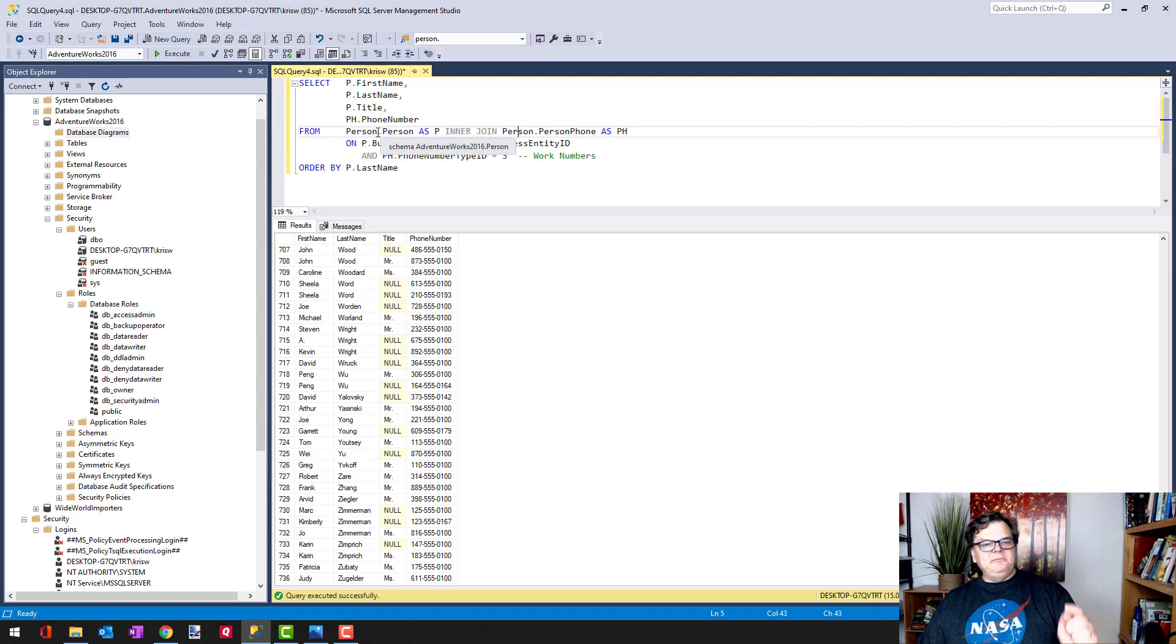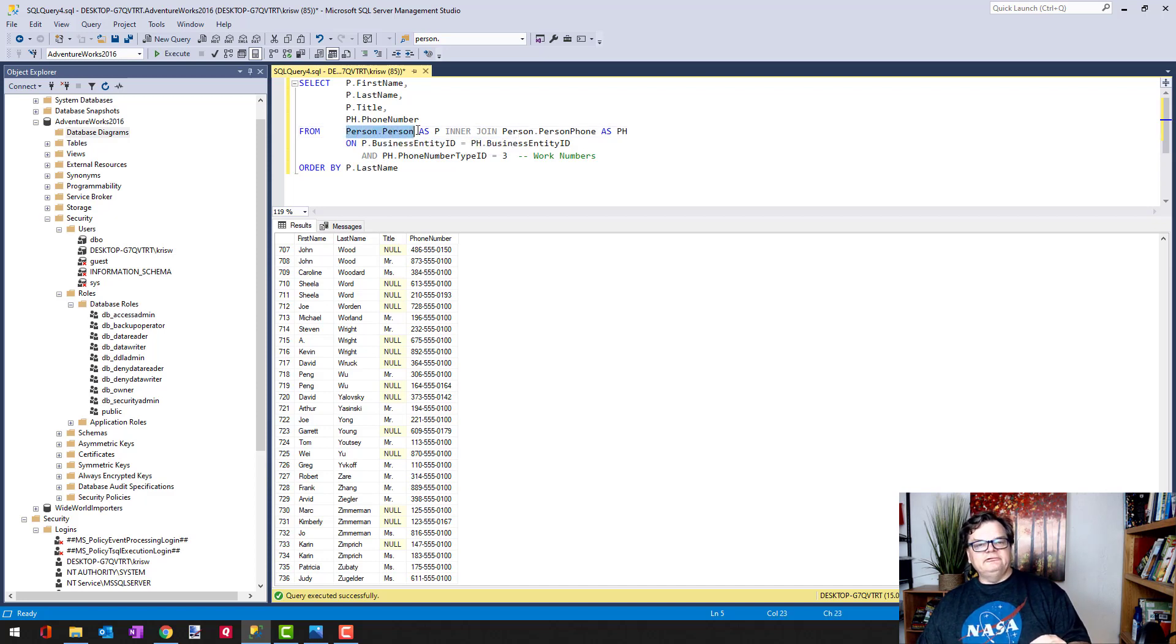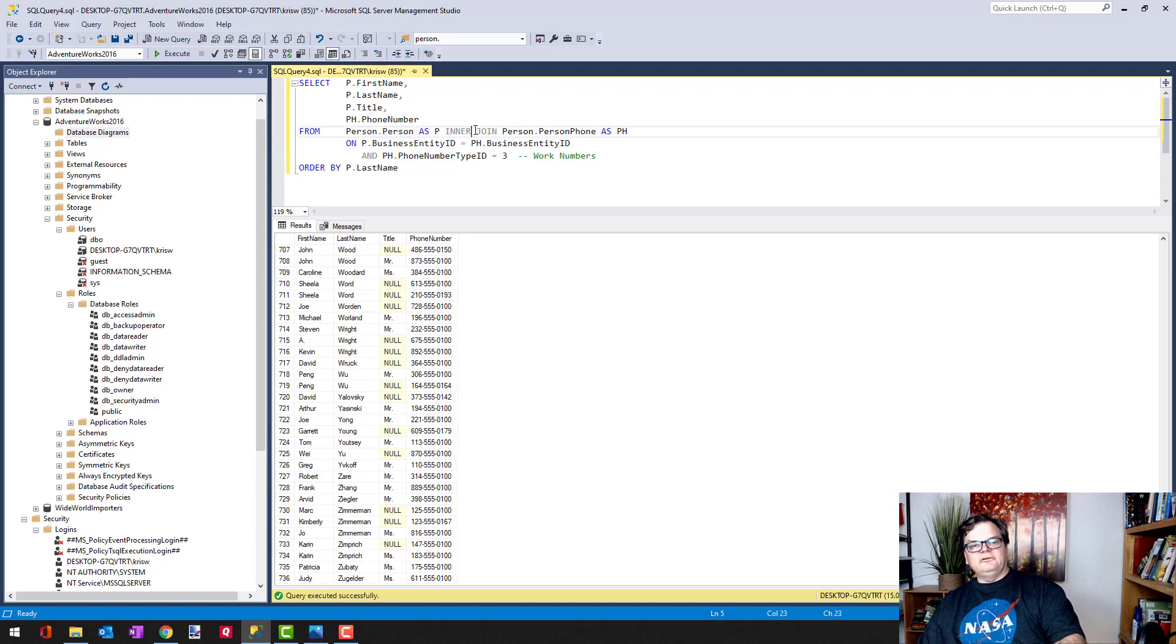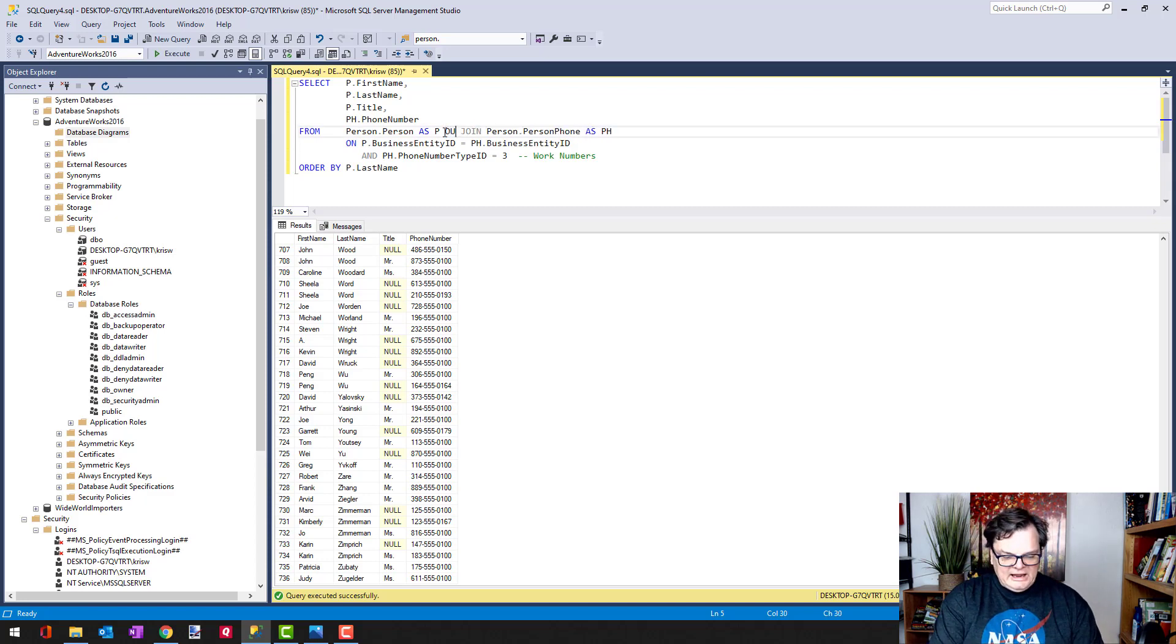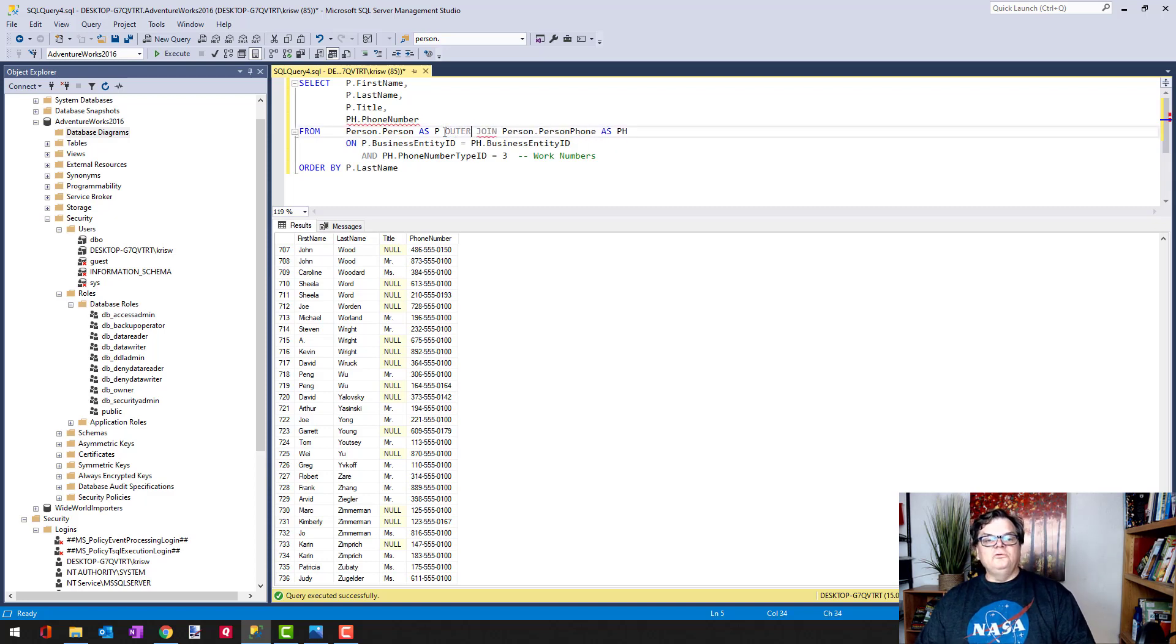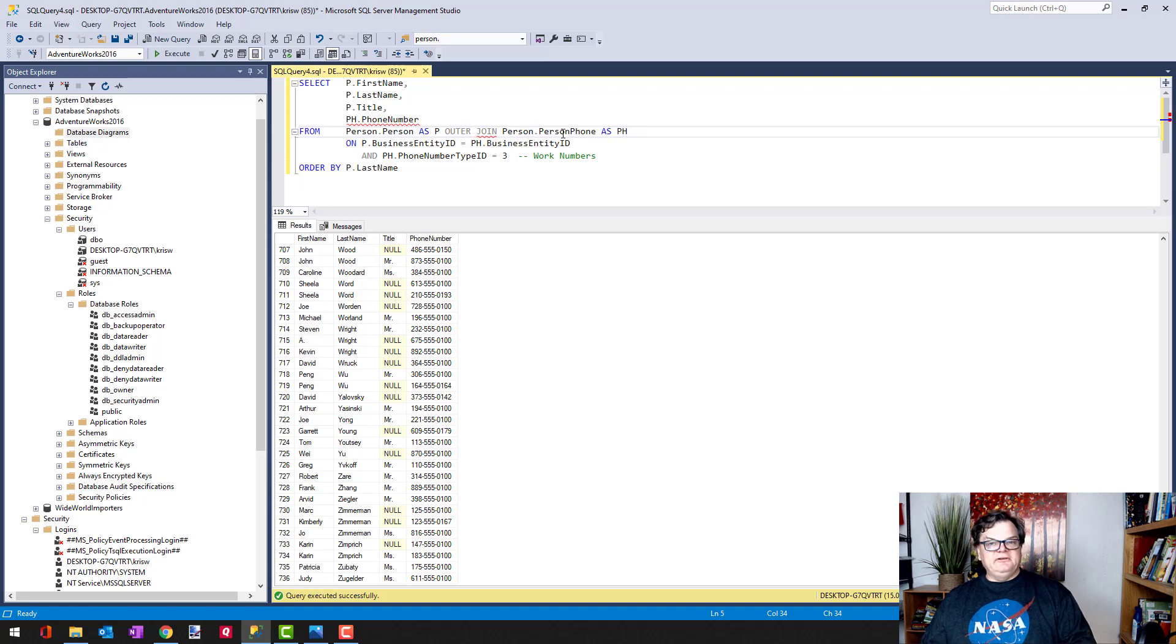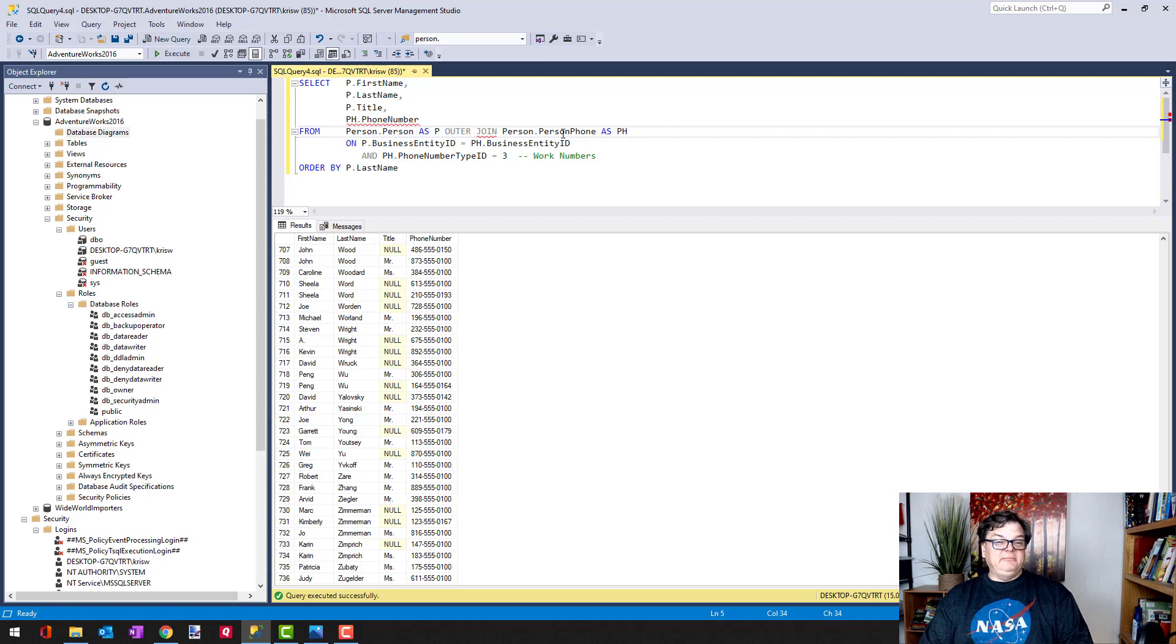And I'll be matching every person—left outer join, let's make this outer now—and bring back every person and only bring back a phone number if it matches. If a phone number doesn't match, then I bring back a null value. So let's see how this works.